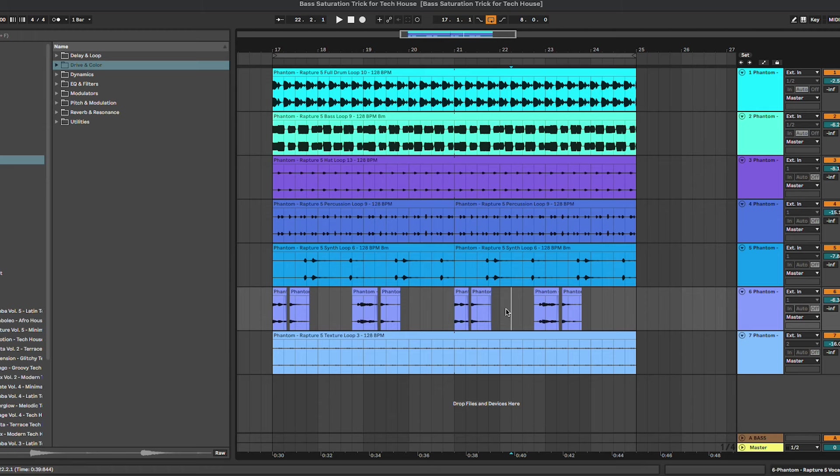Hey what's up guys and welcome in this new tutorial where I'm going to show you a bass saturation trick for your tech house tracks. Before starting with this tutorial, I would like to remind you that all of the samples used in this project are from our sample pack.